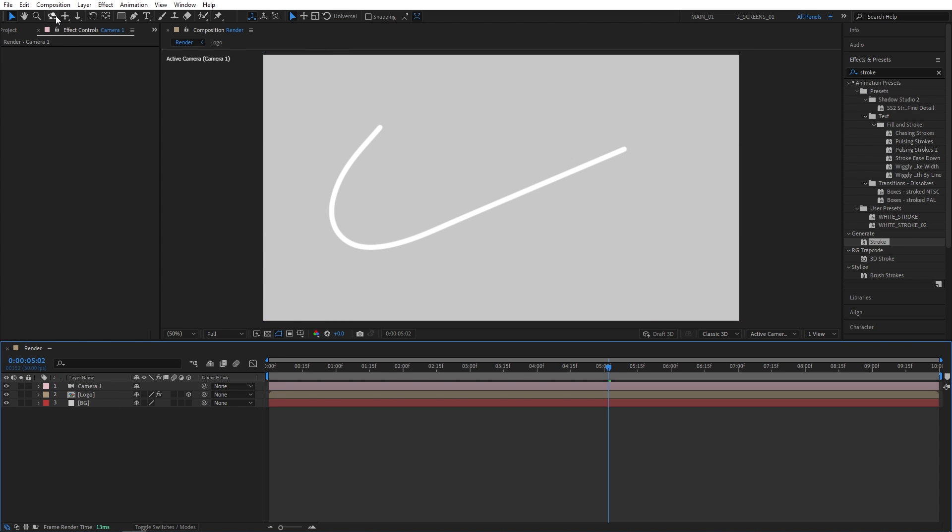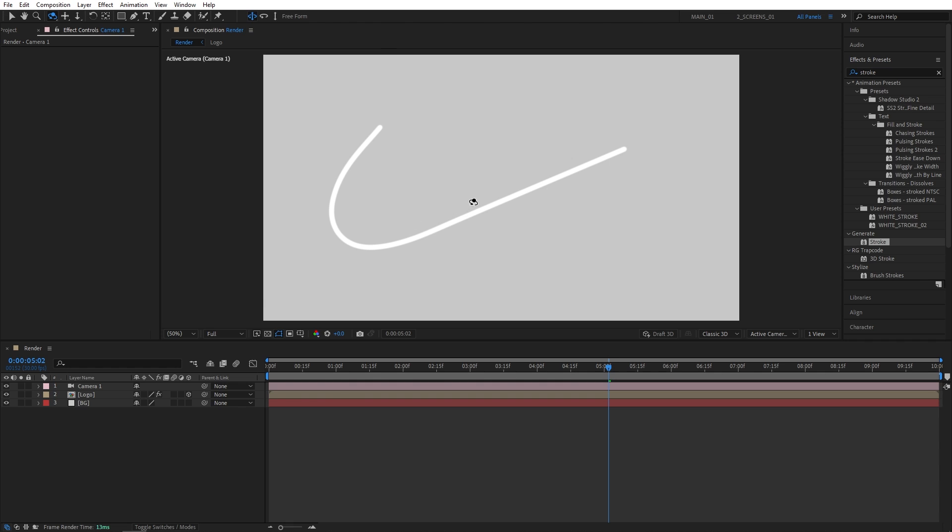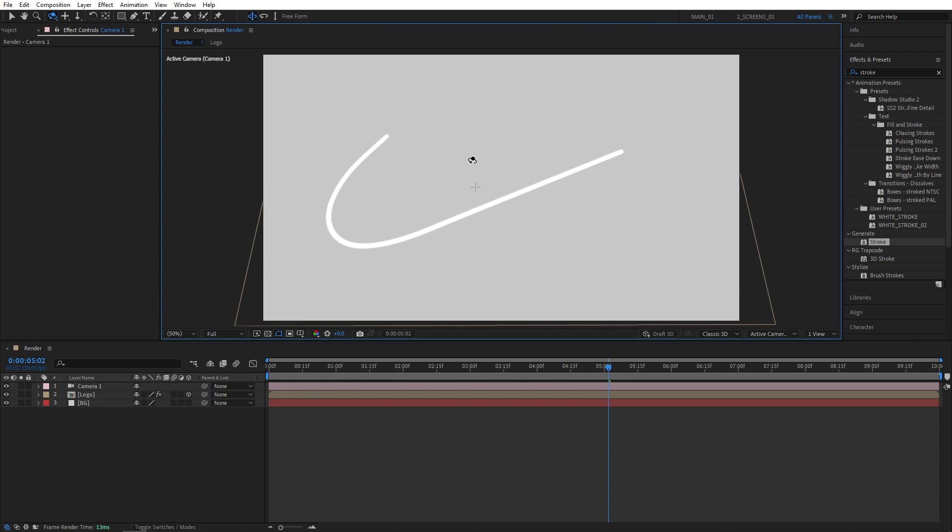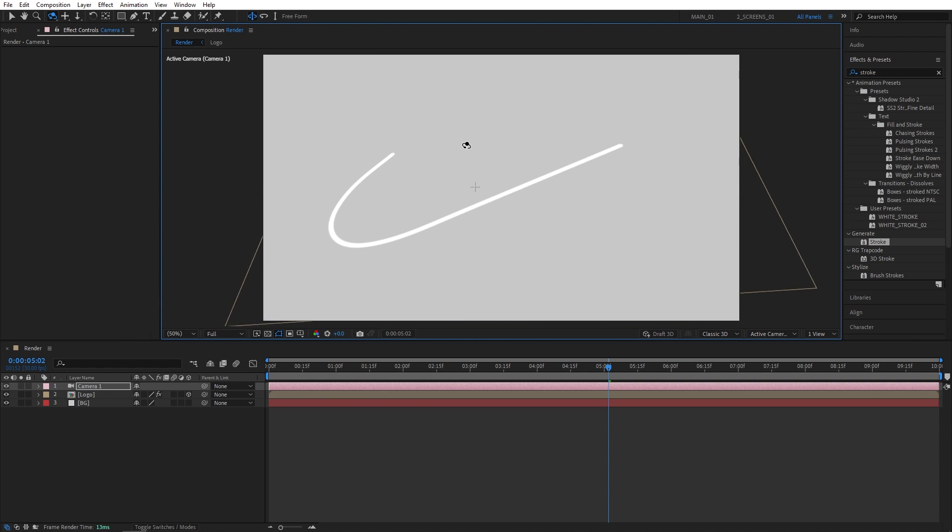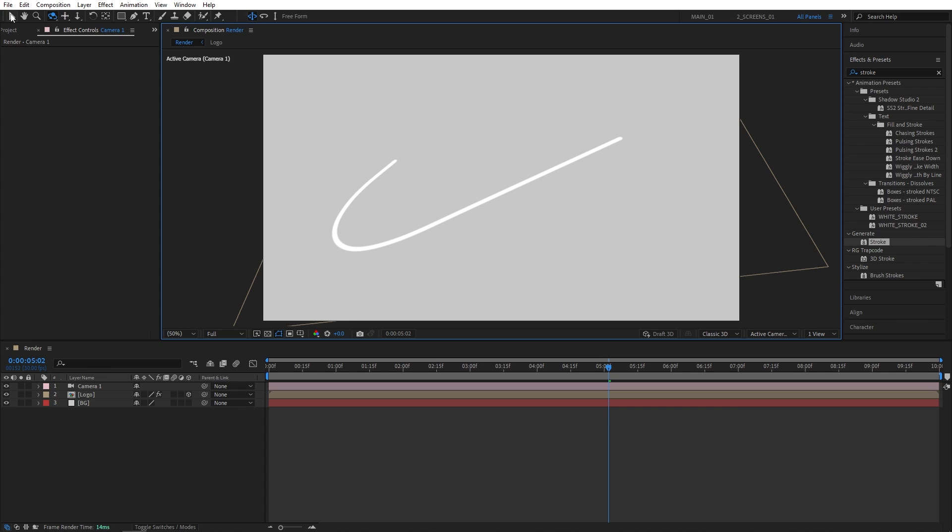Now I'm going to select the Camera Orbit tool and slightly rotate the camera so we can see the logo from the bottom. Here I'm switching back to the Selection tool.